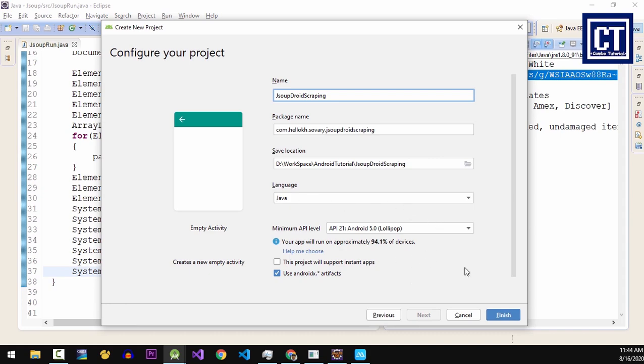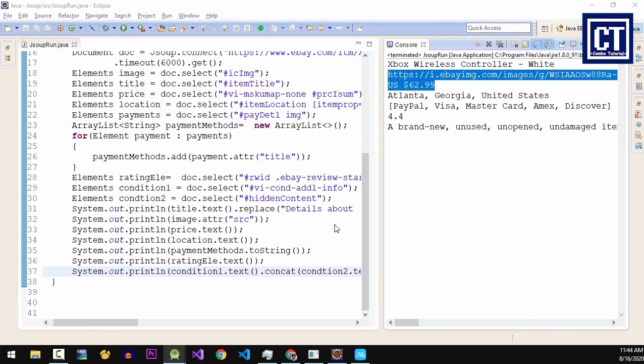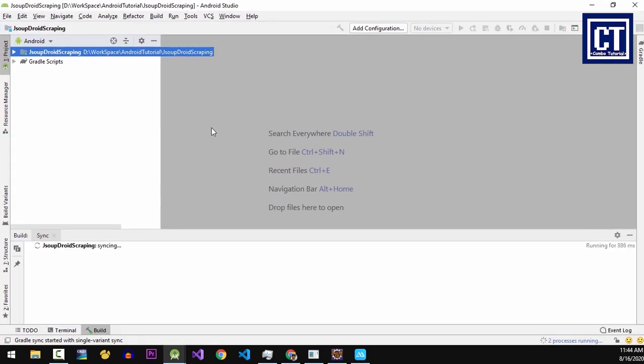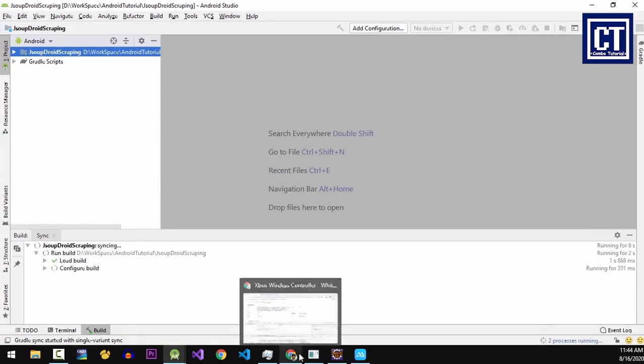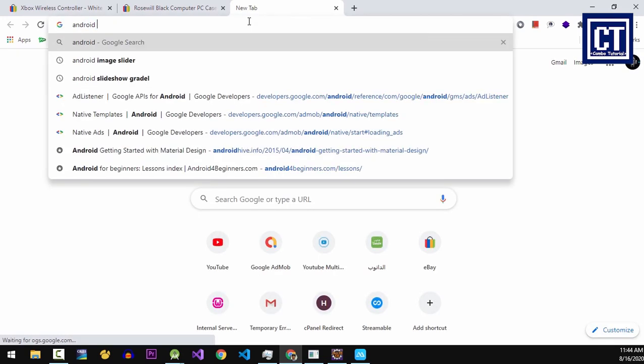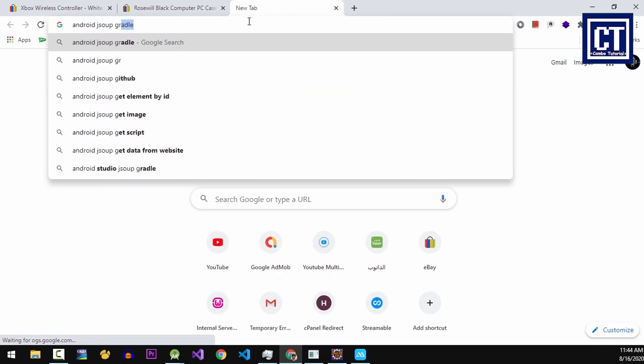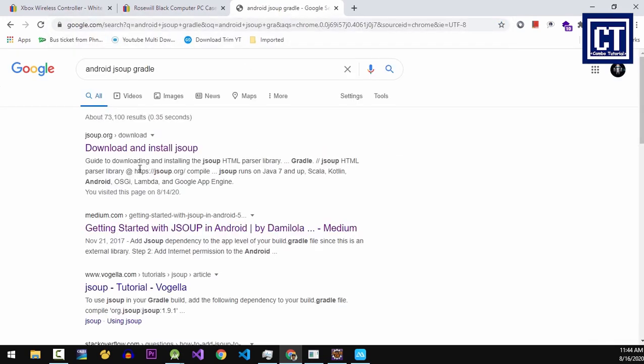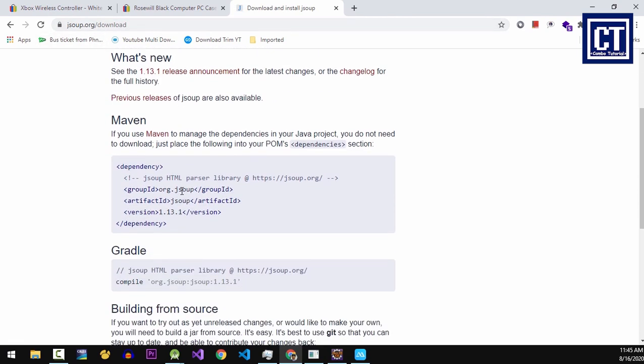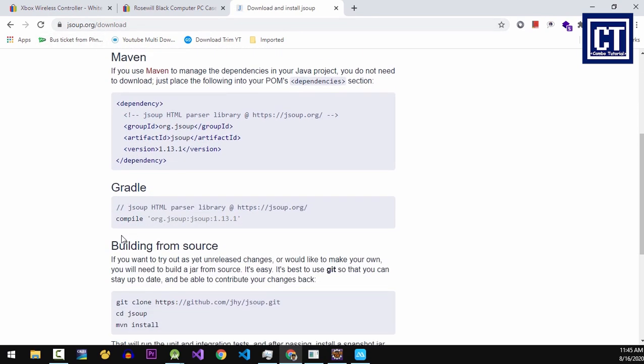Before we can implement JSoup in Android, we have to find the Gradle JSoup dependency. You can Google and find it in this official website, and just go and copy this one.